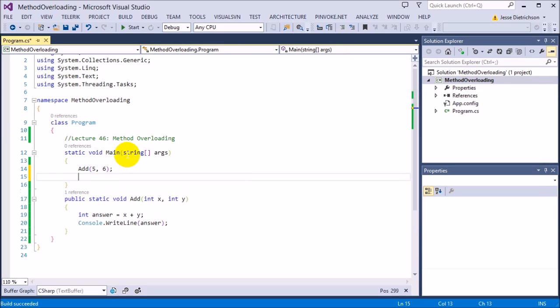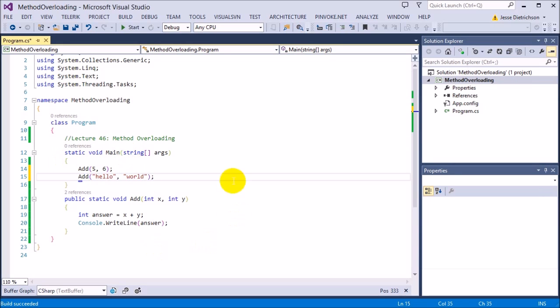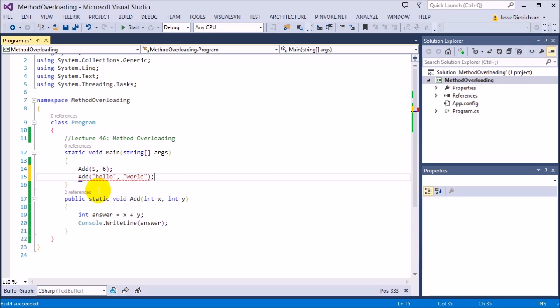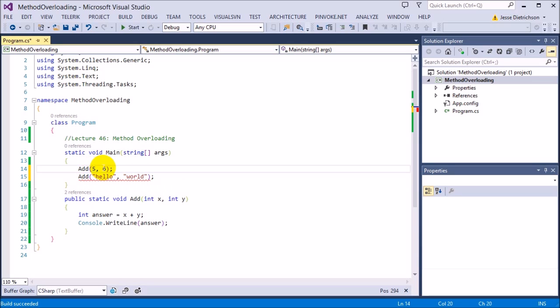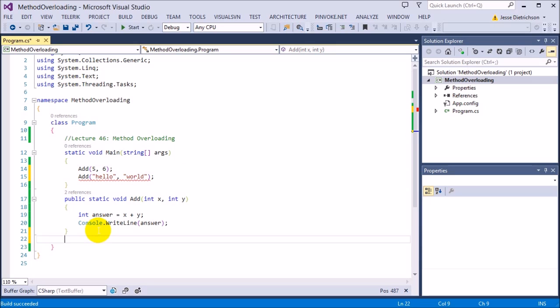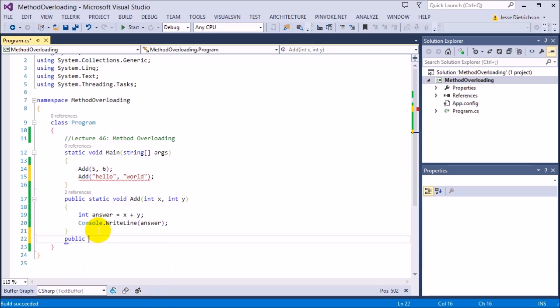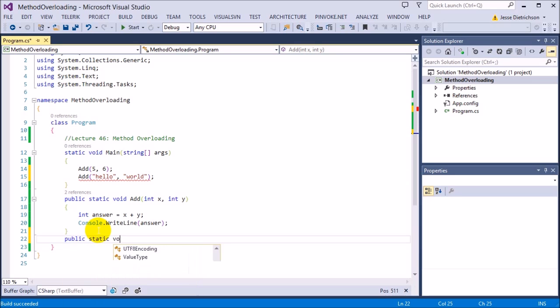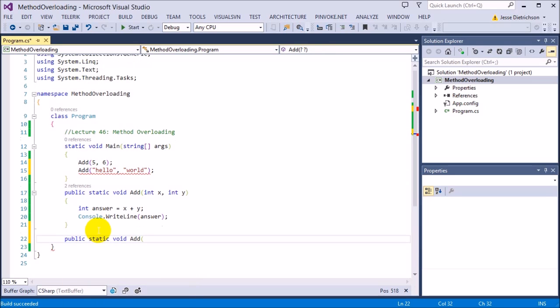If I try to right now go add hello world as a string, I'm going to get an error because it's saying that there is no version of add that takes in two strings. There's only one that takes in two integers. So to actually overload, the rule is the function needs to have the same name, so public static void add, but the parameters need to be different, either by type or amount.